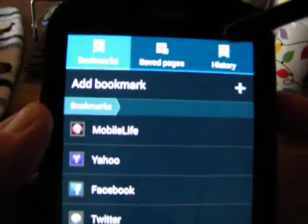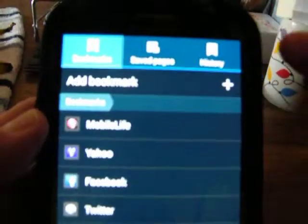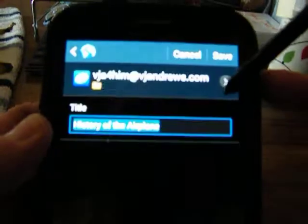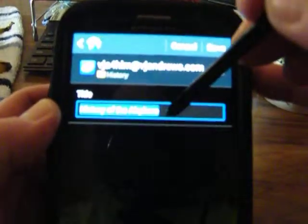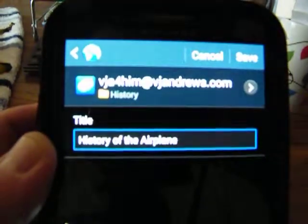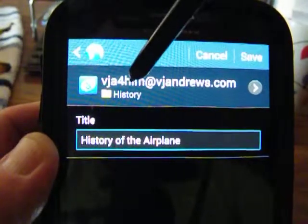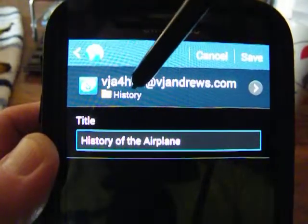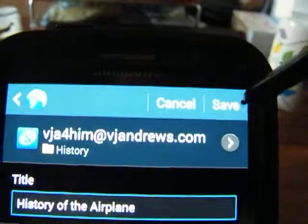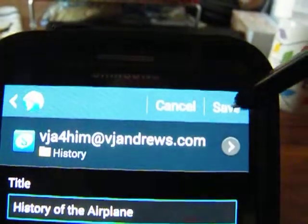It takes me to where you save your bookmarks. Choose Add Bookmarks, then choose the plus. I'm saving 'History of the Airplane' to the history folder. There you go — you can see it's going to the history folder. I simply choose Save.